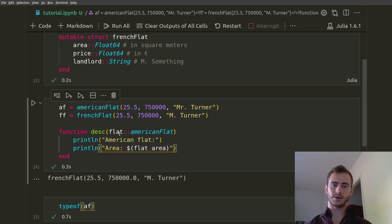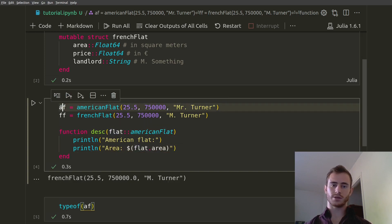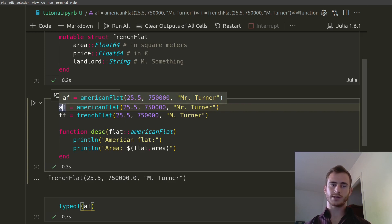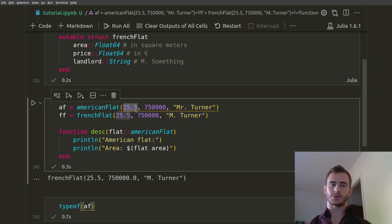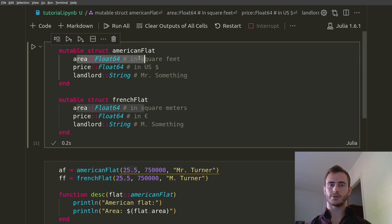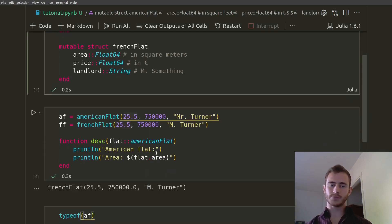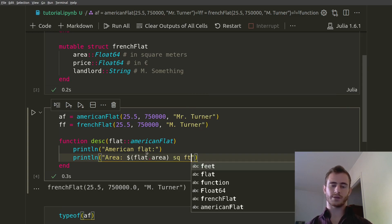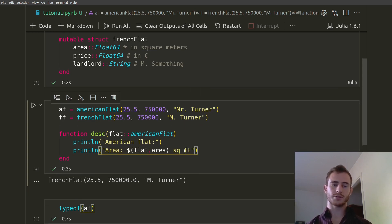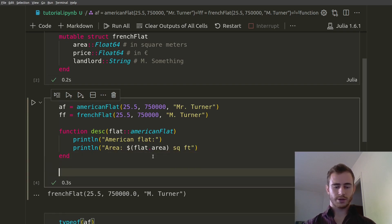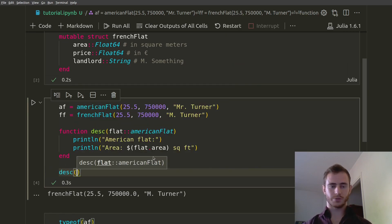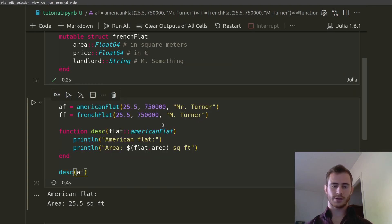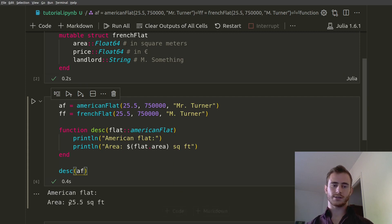So this is going to be flat.area and then we want it in square feet because it's going to be in square feet. Let's quickly call our describe function and see if it works — desc(AF). We got American Flat and then 25.5 square feet, because here we have 25.5 square feet.